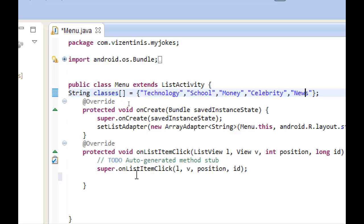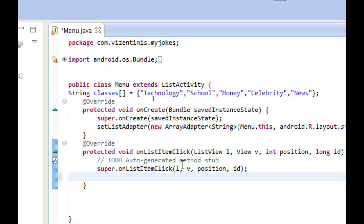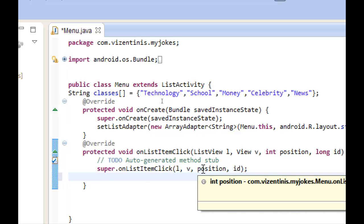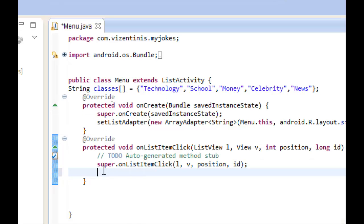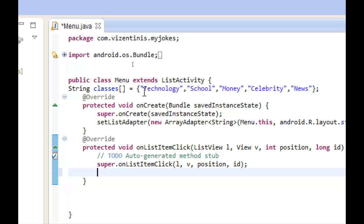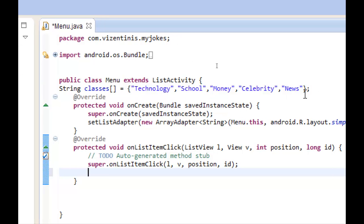So we can use under this method onListItemClick this variable and then execute the classes that we will create. The classes would be technology, school, money, celebrity, and news.